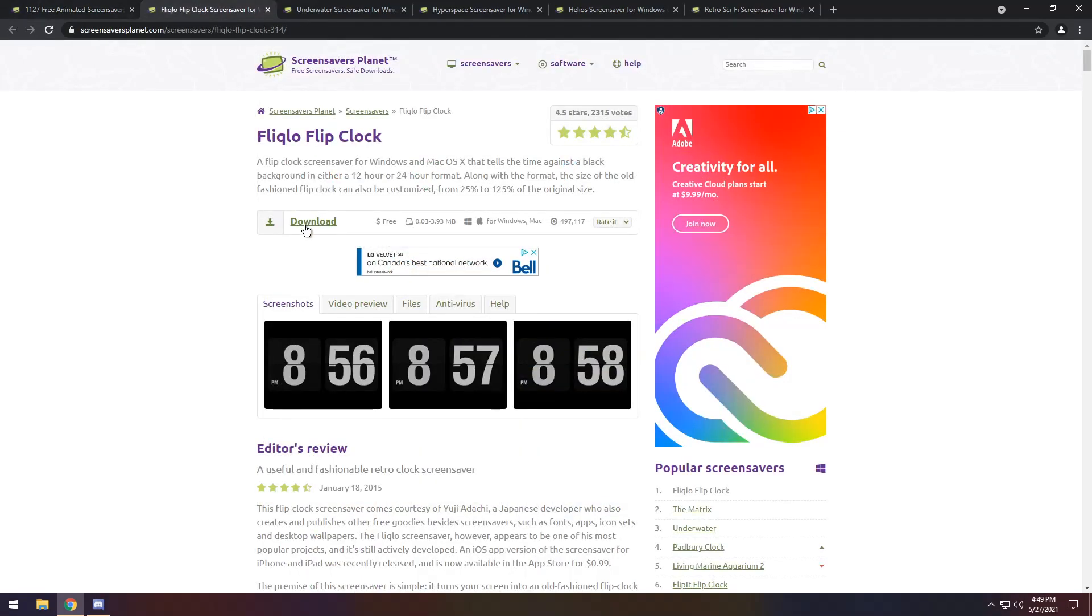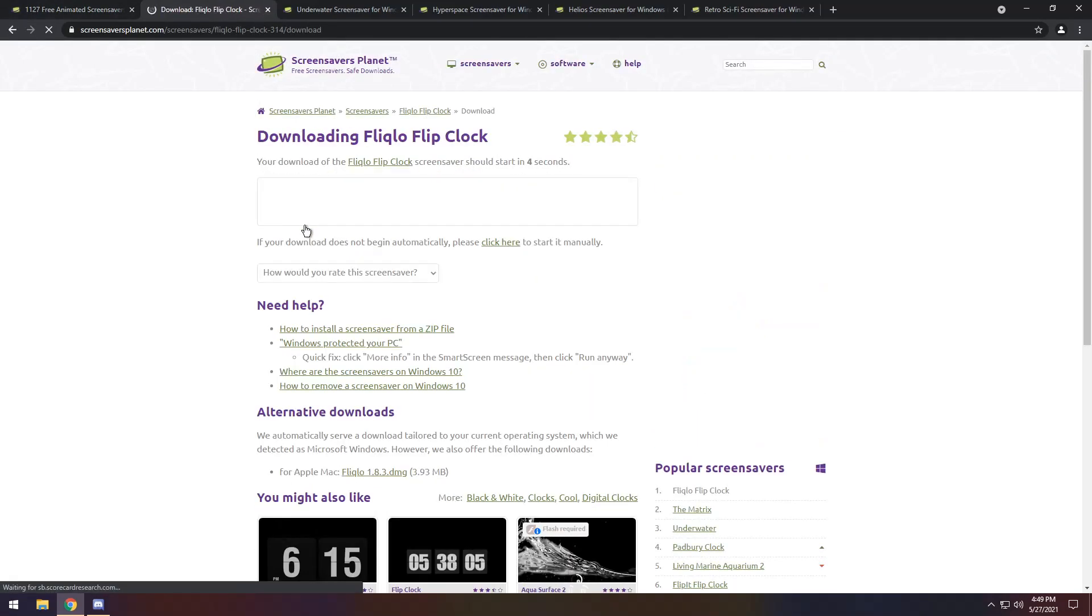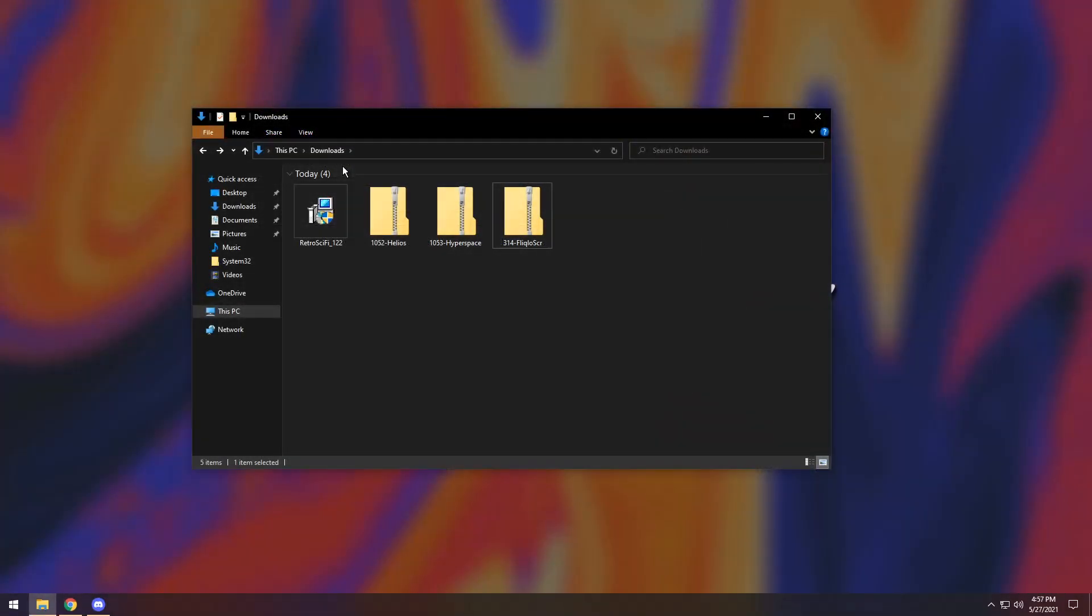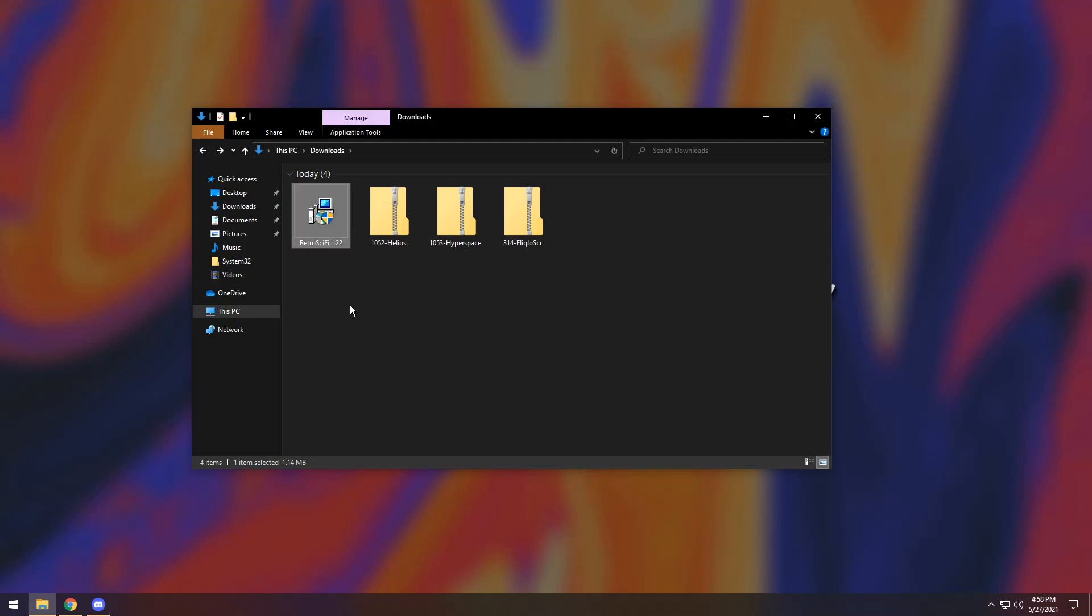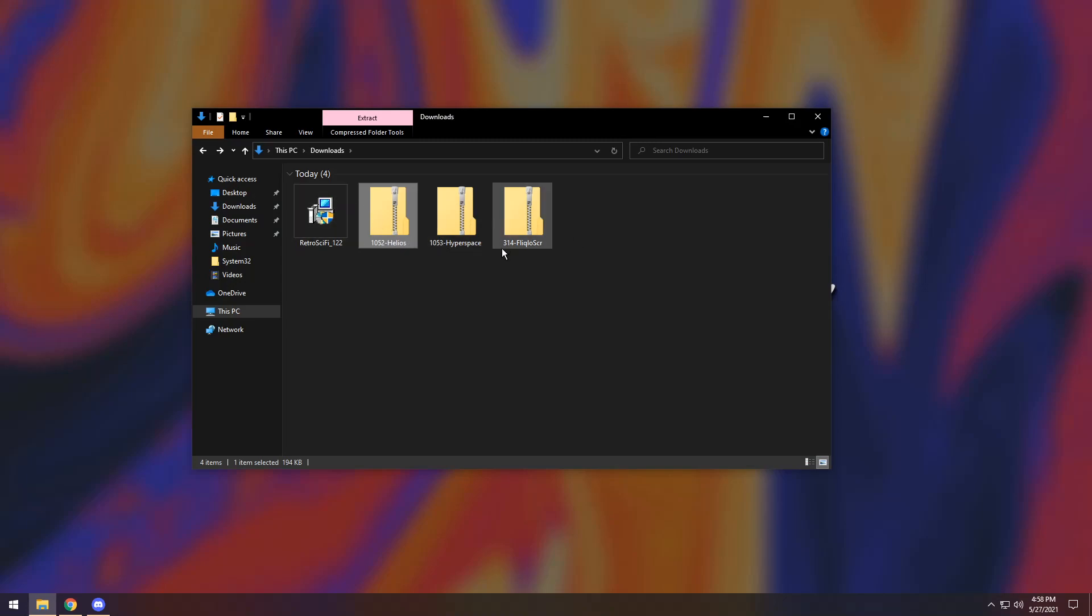Now once you find something you like, just click the download button next to it. If you went a little gung-ho like me and downloaded a whole bunch of screensavers, there are two different types of file types that you'll get in your download. You'll get an exe file or you'll get a zip file. I'm going to focus on the zip file first and then move on over to the exe file.